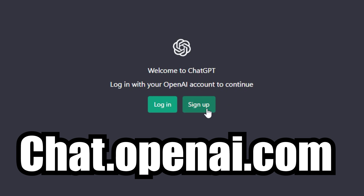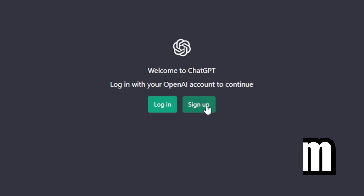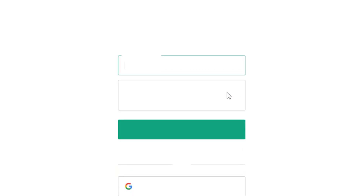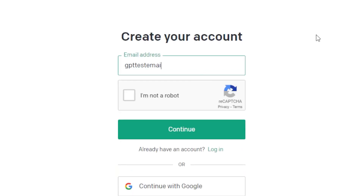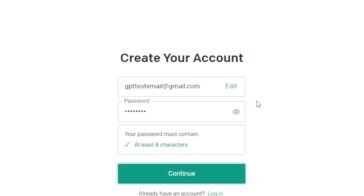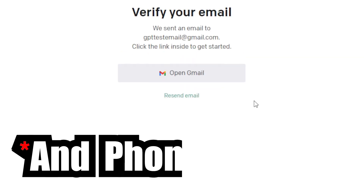To get started with this tool, the first thing you need to do is go to chat.openai.com, or click the link in the description. Second, we will need to sign you up for an account through OpenAI, the creators of ChatGPT.